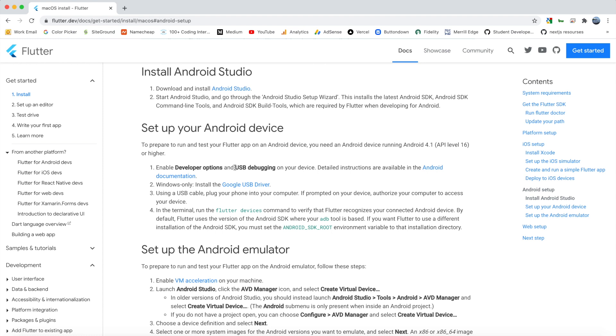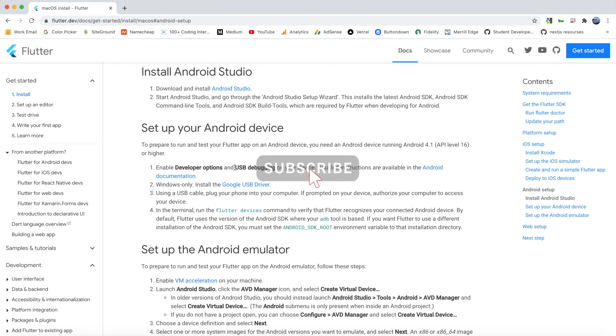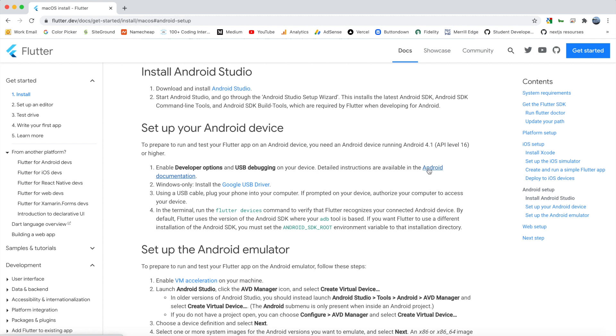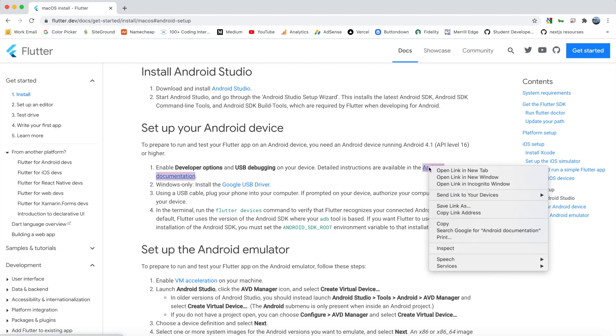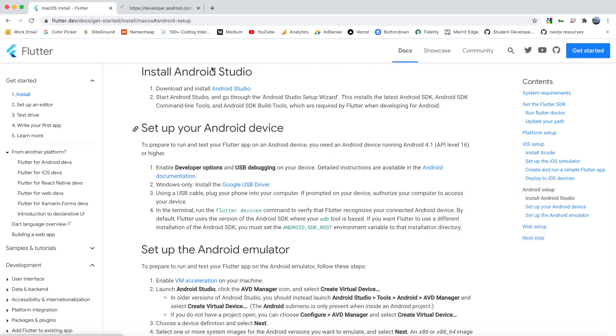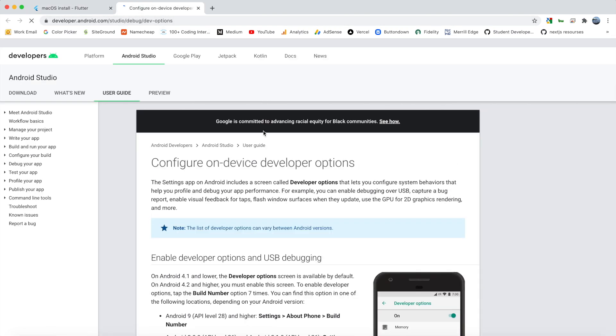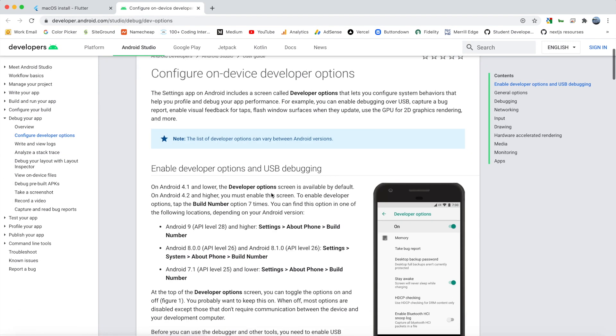Or I know on the Pixel you have to go into settings and go to the bottom where your version is and then tap that like 10 times and that will enable developer options. Once that is enabled, you want to also enable USB debugging. So if you need help with that, go ahead and go to this link here. That should walk you through.